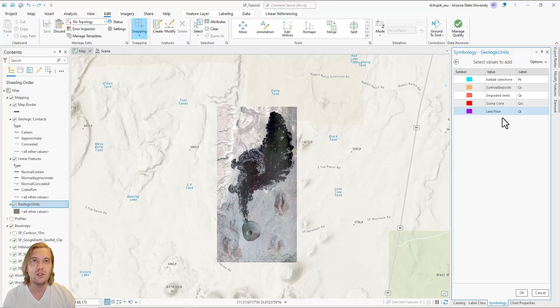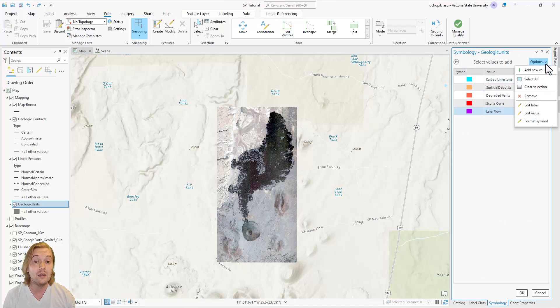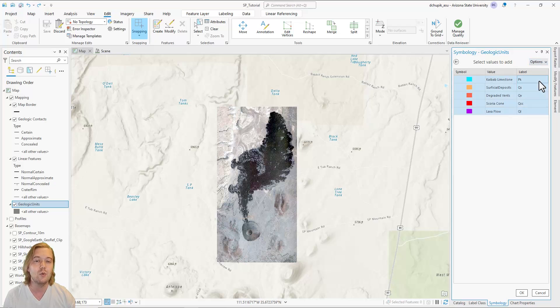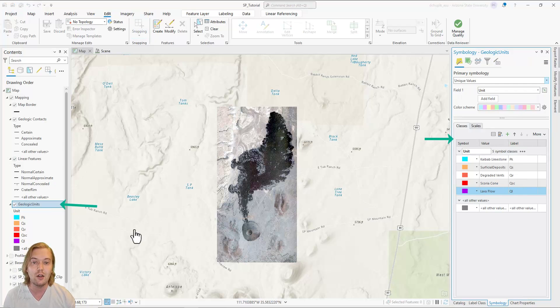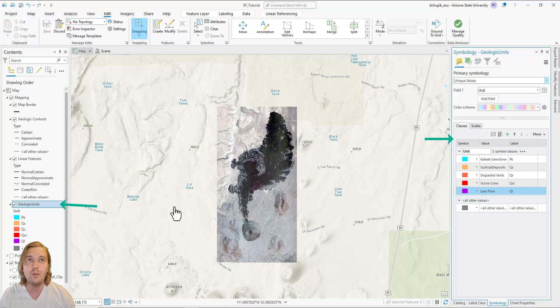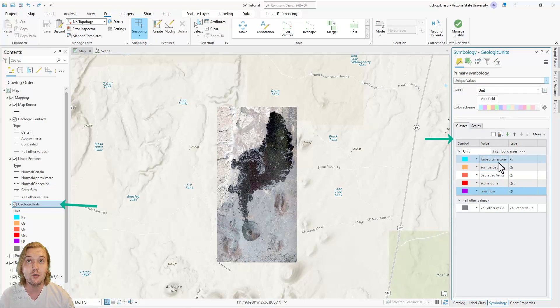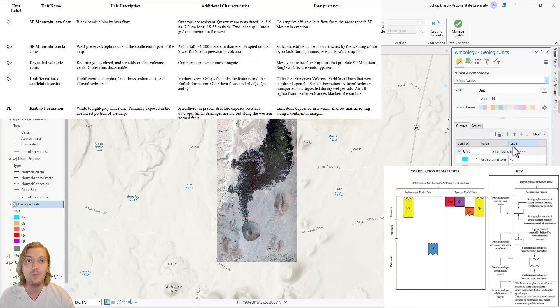Now that we have defined our geologic units, click Options, Select All, then OK at the bottom. The newly created symbol classes will appear in the Symbology pane and in the Contents pane. However, all maps typically contain a description of map units and a correlation of map units.